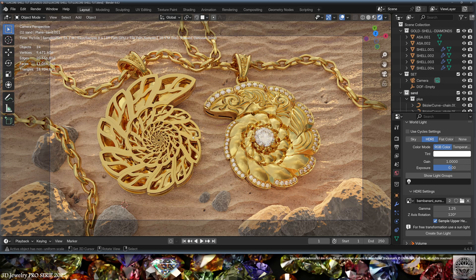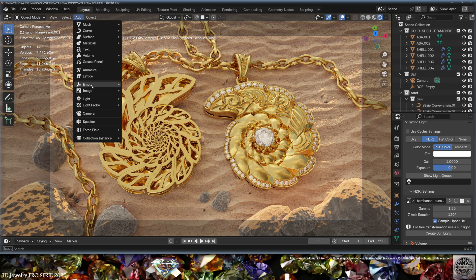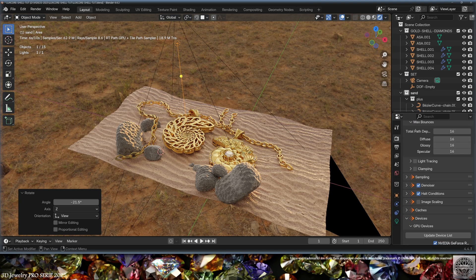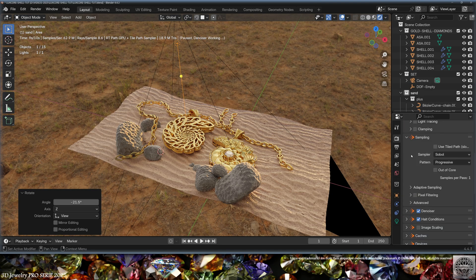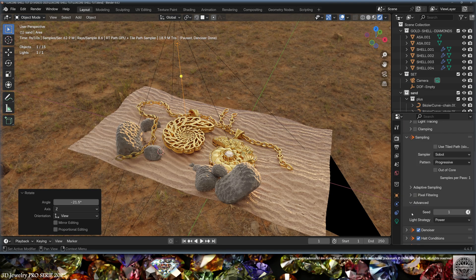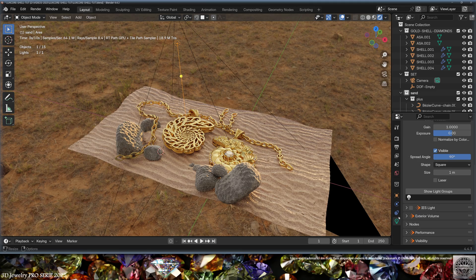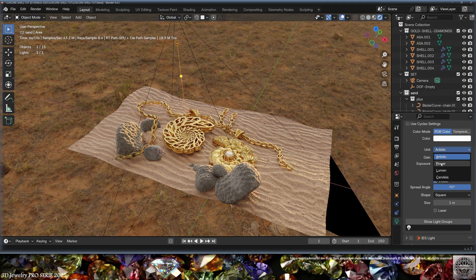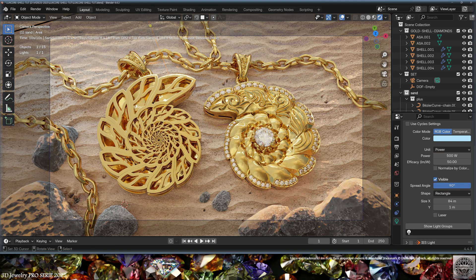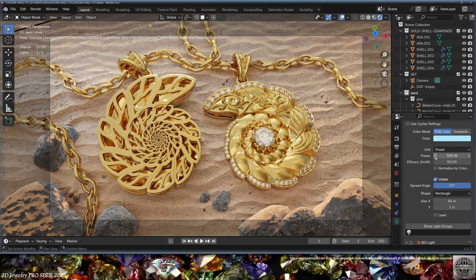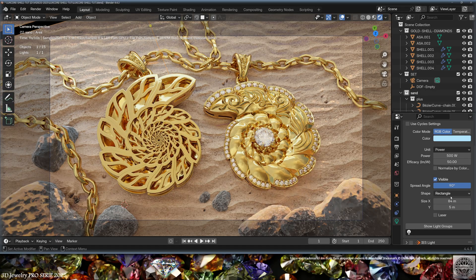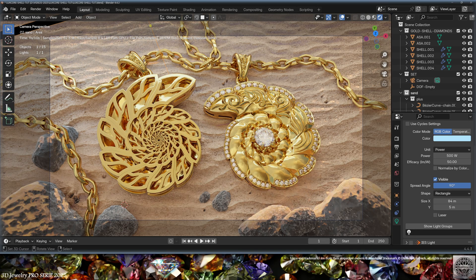Now it's time to add light sources. So let's go Add, Light, Area Light. Let's place it back there. In Render Settings, Sampling, Advanced, Light Strategy, set it to Power. Now go to the Light Settings, Units, Power. Tweak the light orientation, power, and efficiency as needed. I give this light a slight blue color using a rectangular shape.